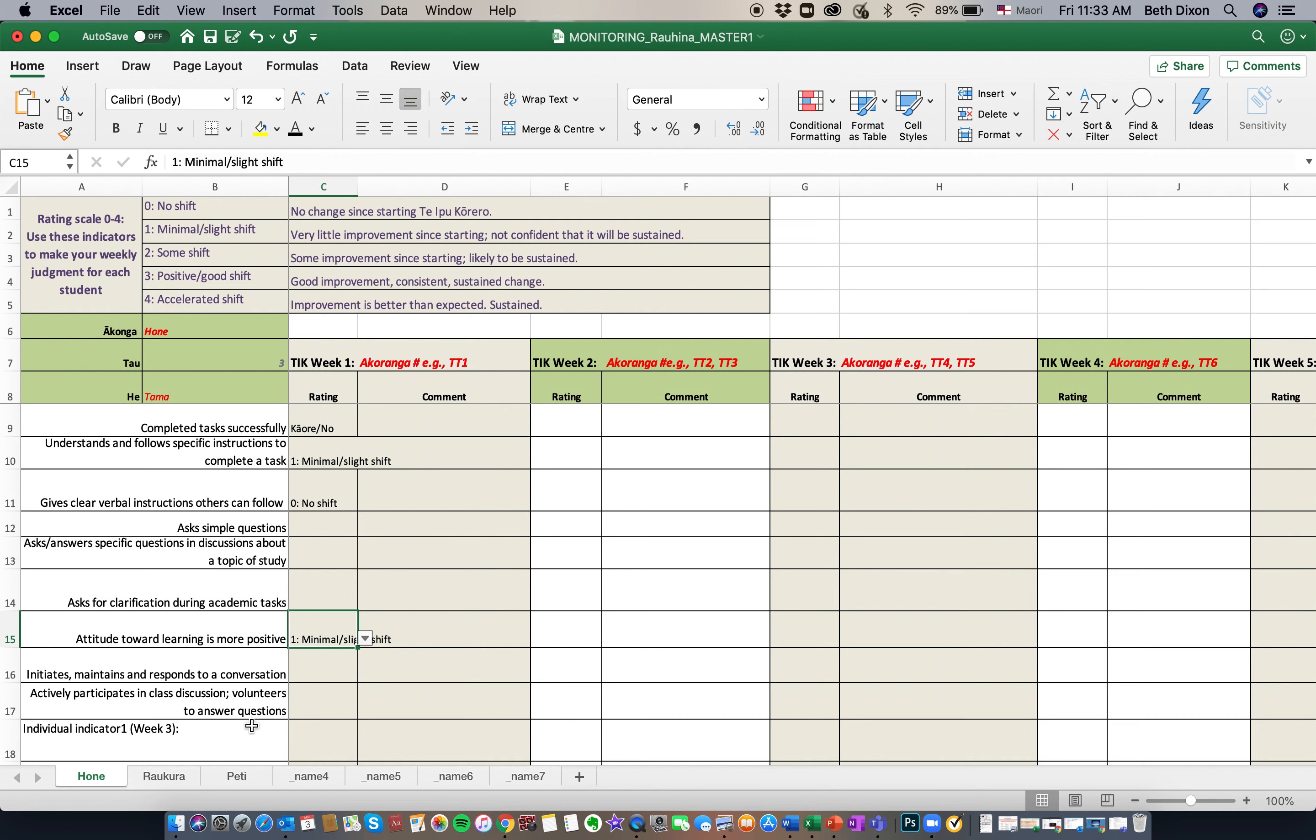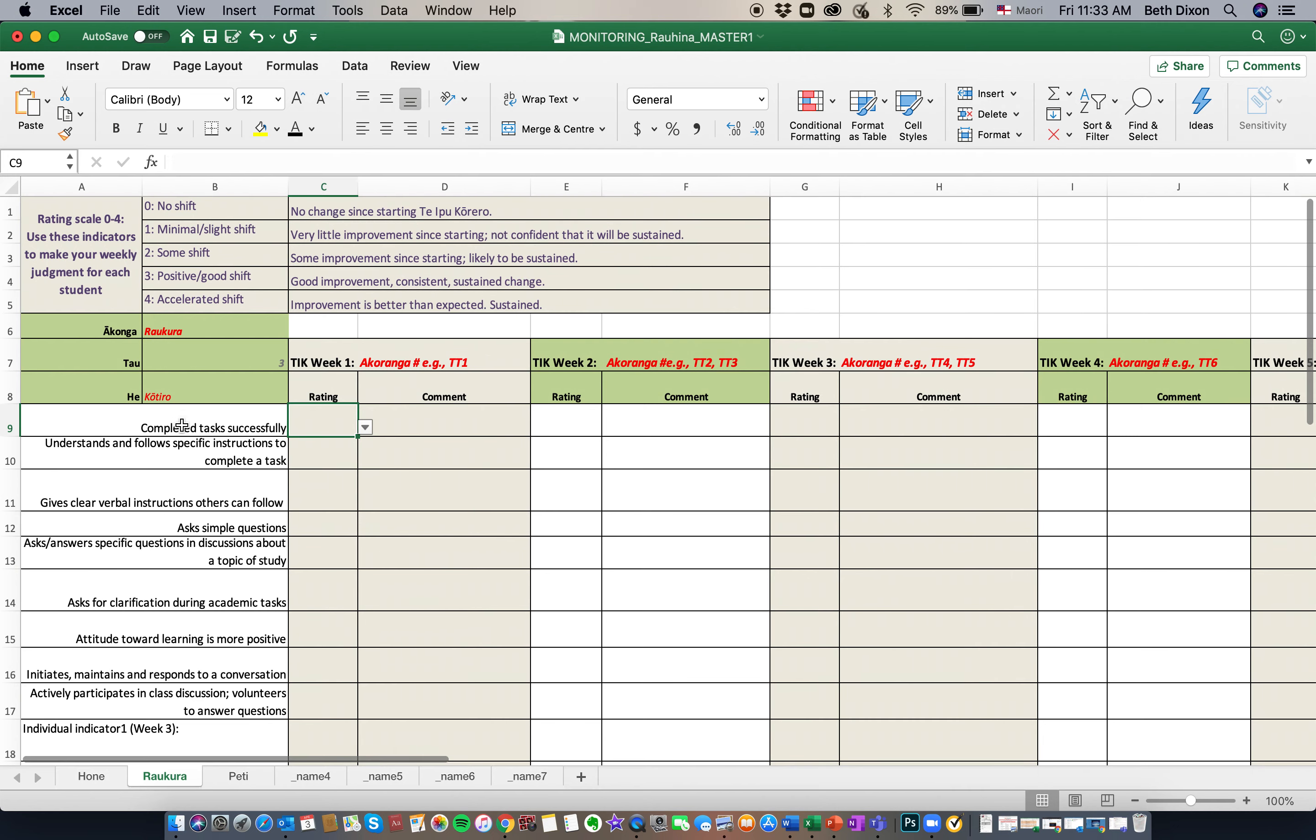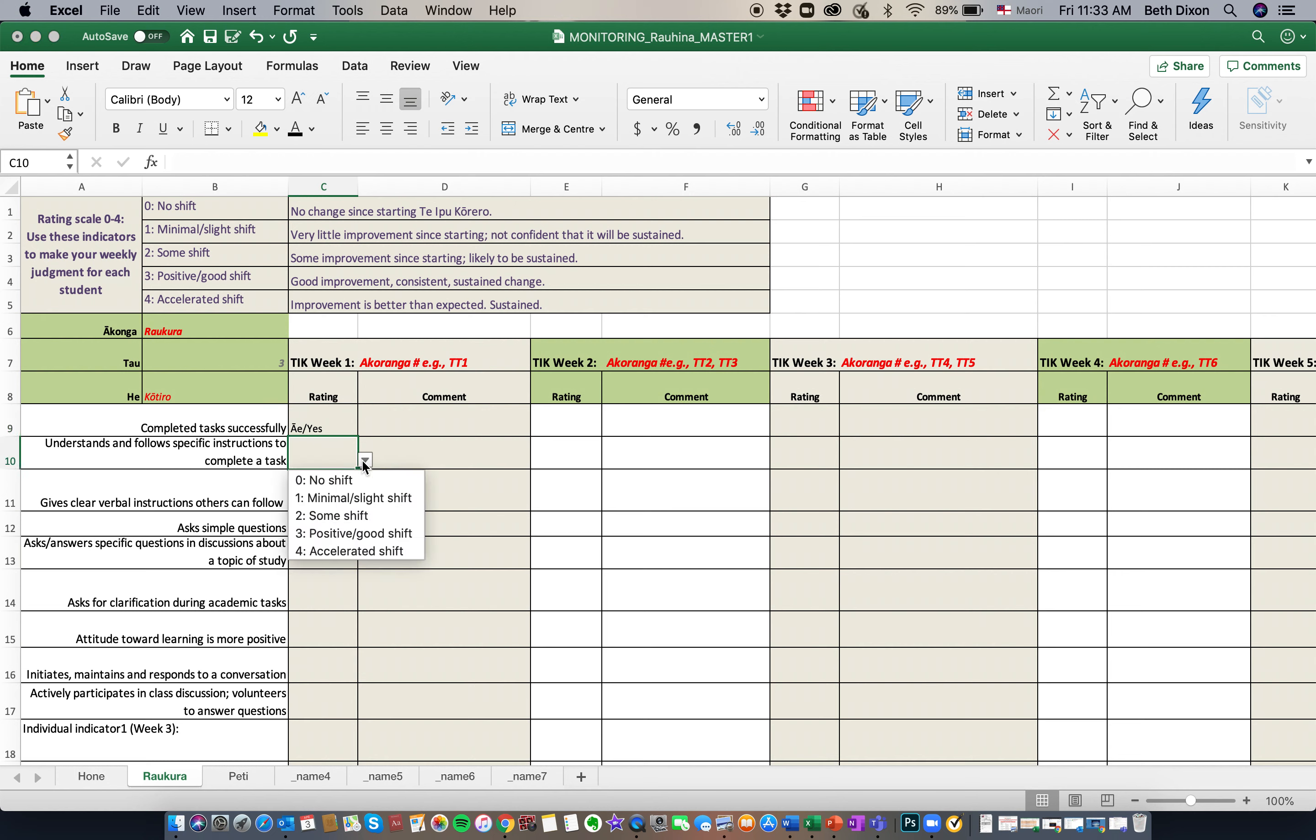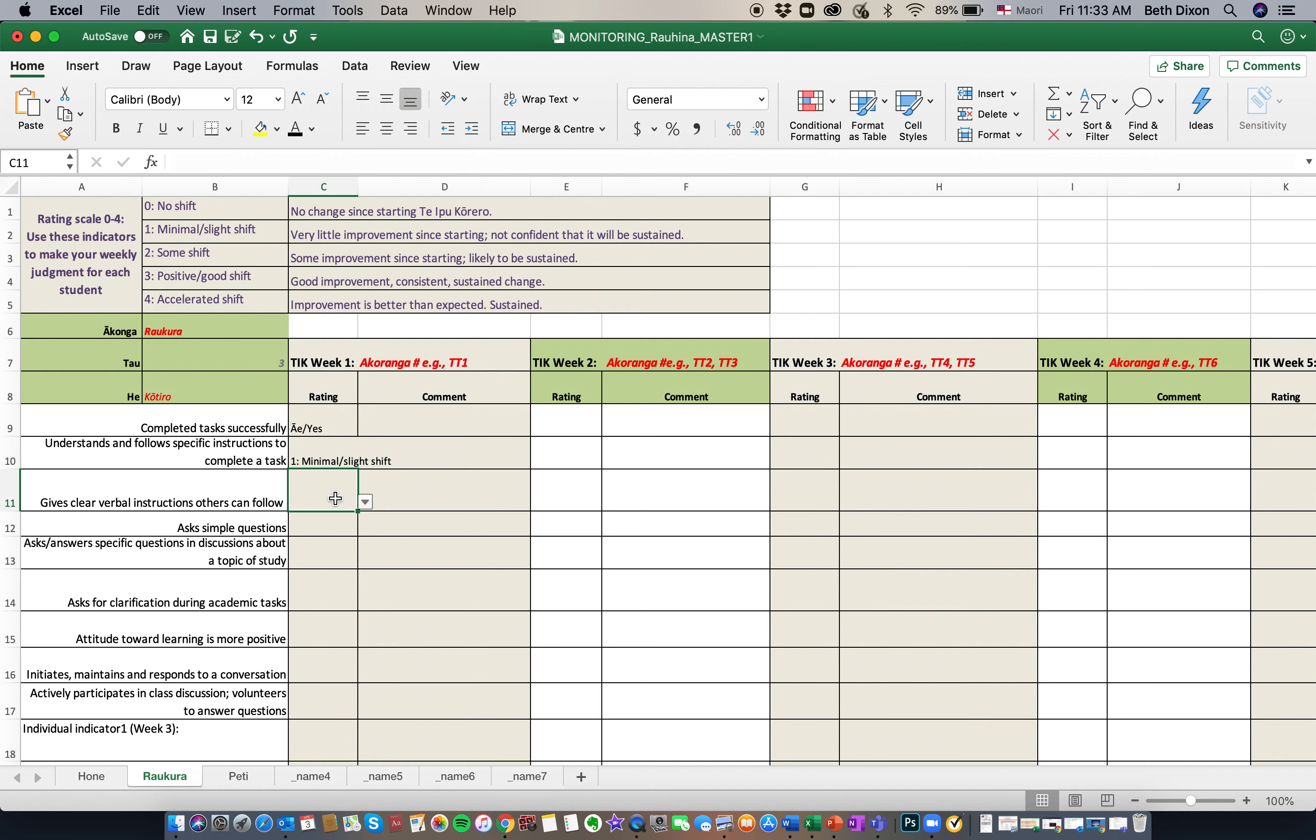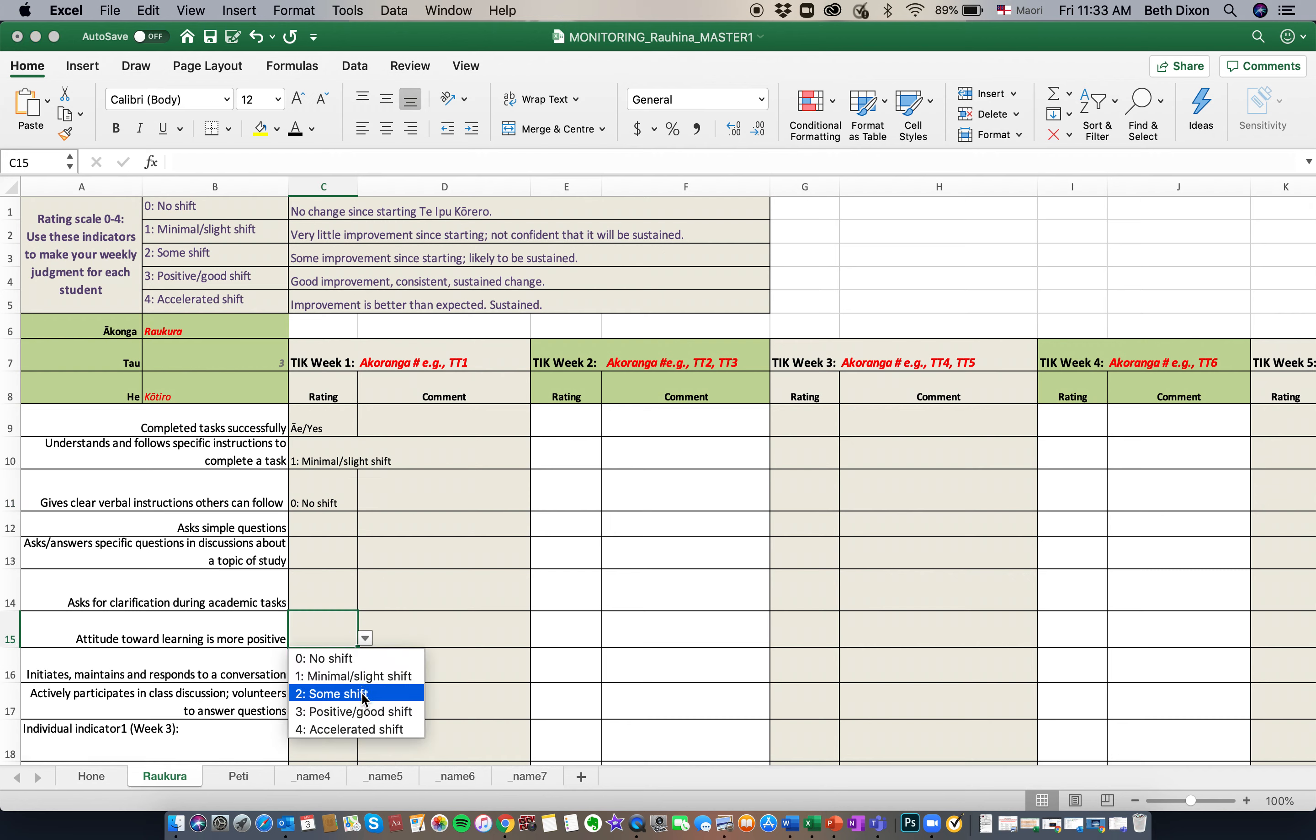So let's rate Raukura now. Completed task, we can see that. Yes, she did. Can she understand and follow instructions? Yes, she can. We'll say it's a minimal shift. And can she give clear verbal instructions for others? We haven't seen much shift of that yet. And her attitude? It's pretty good actually. Some shift.